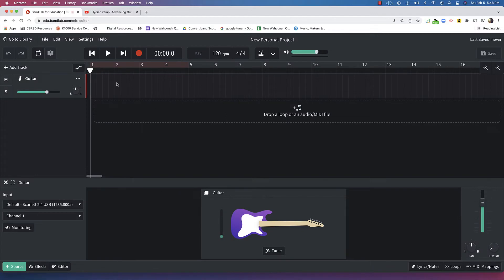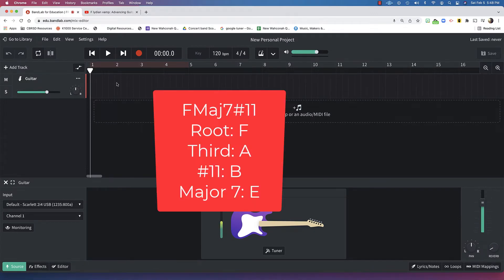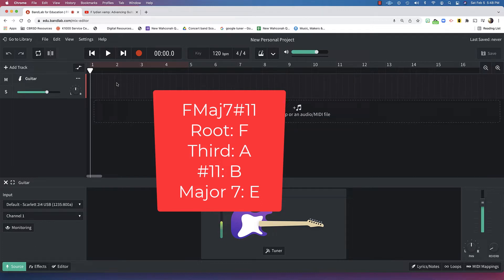Here's a guitar track. I'll just add that. It's going to be F, A, the sharp 11 is B, E is the major 7, and F.